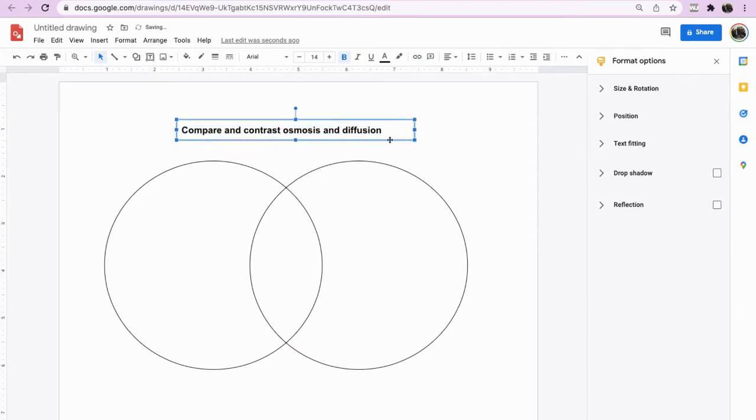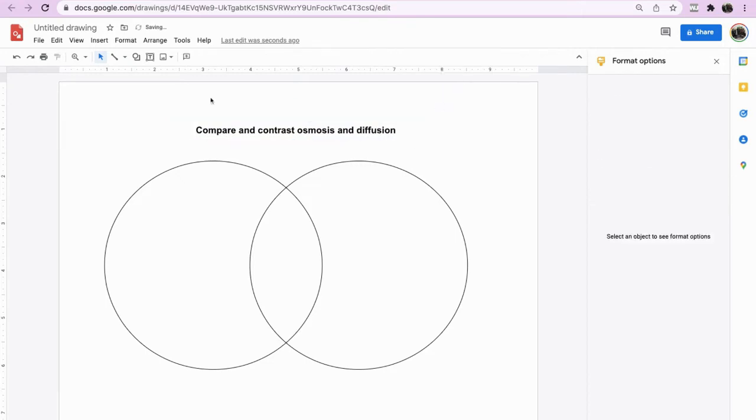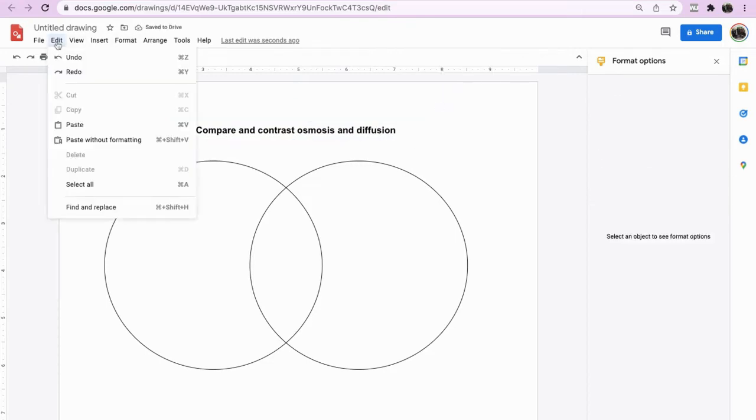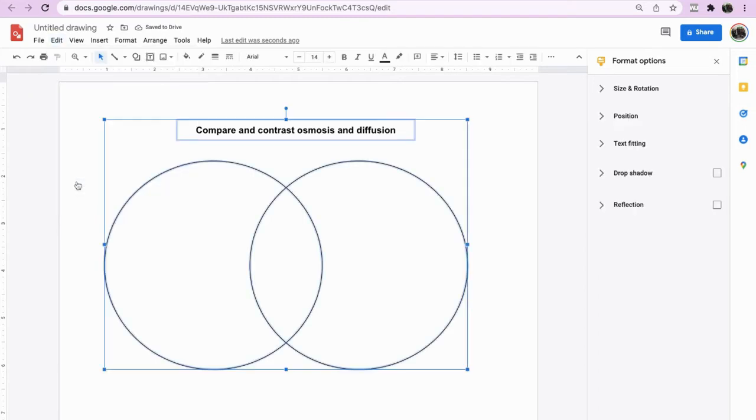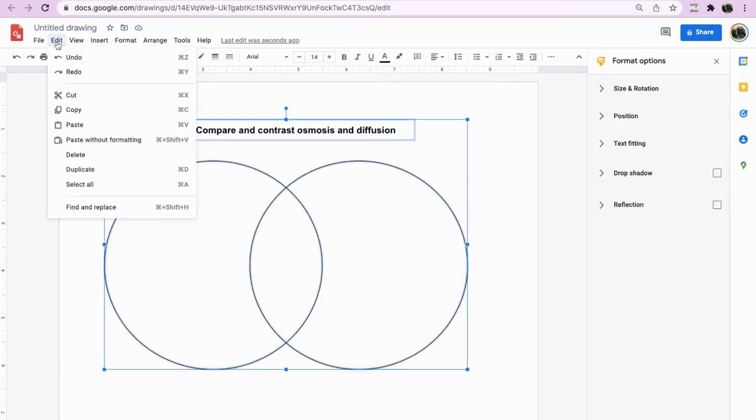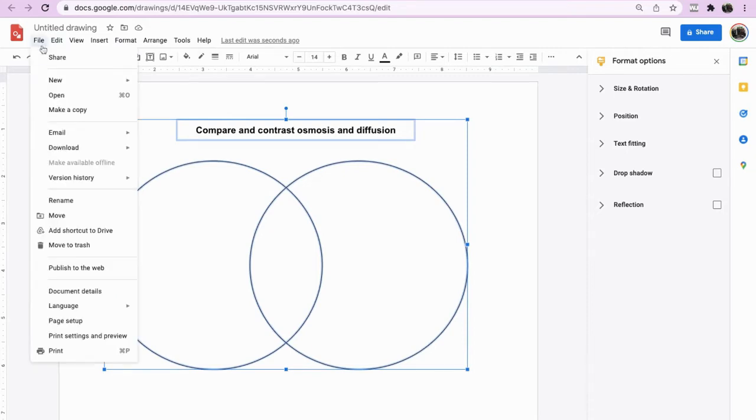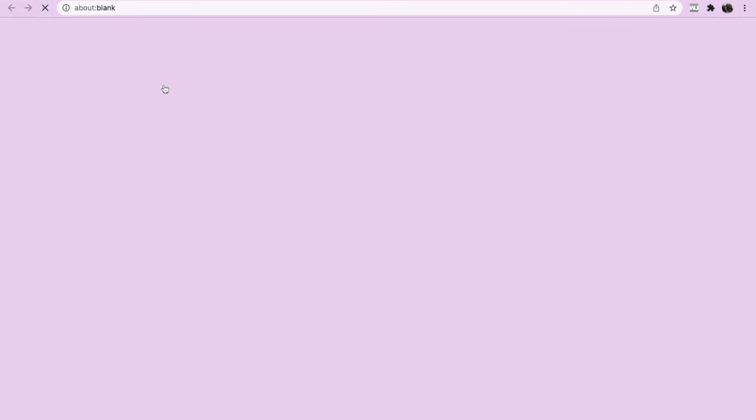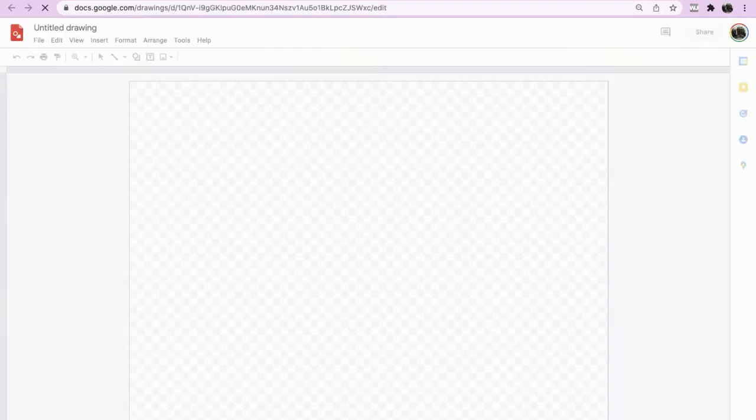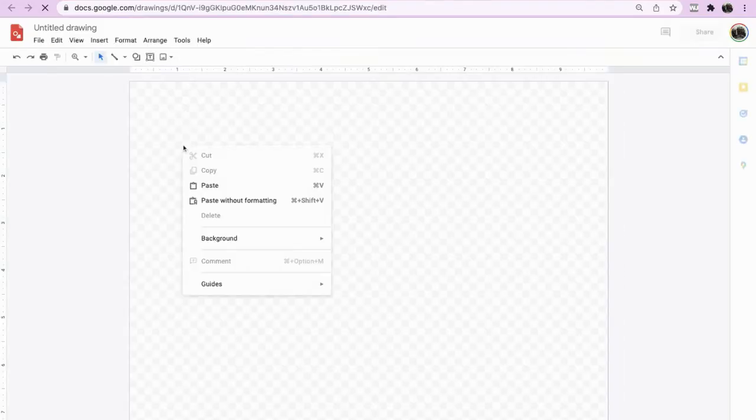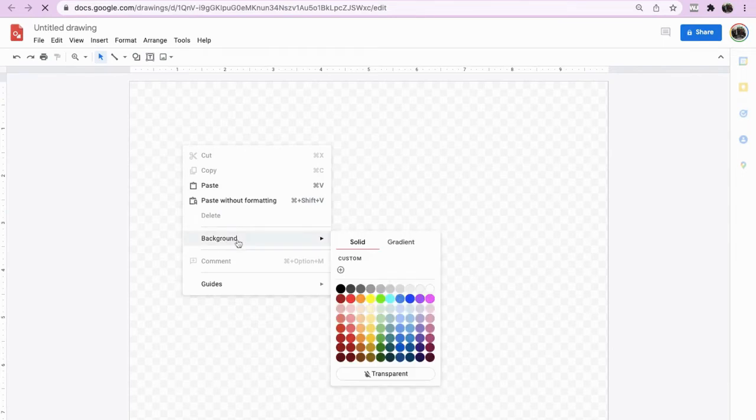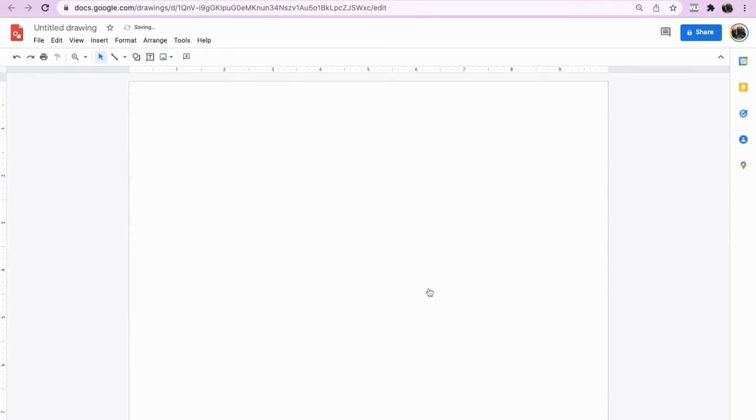If you want to differentiate this, what you can actually do is go to edit, select all, and then edit, copy. You can then go on to another new drawing. Right click, change the background to a white background.